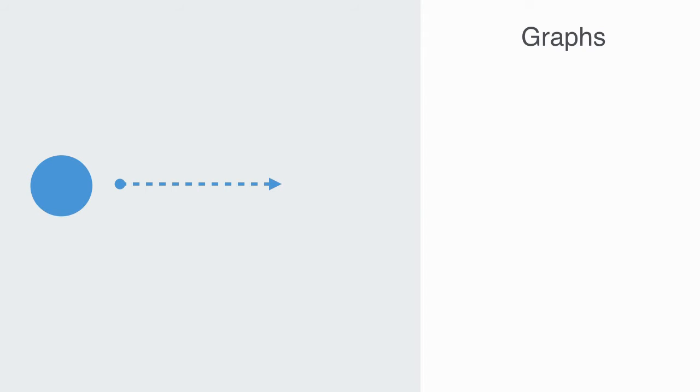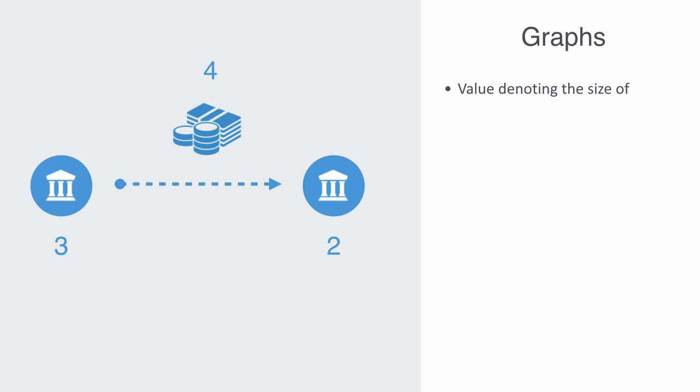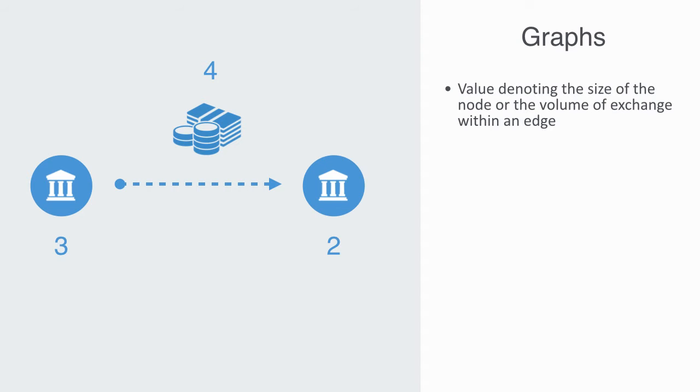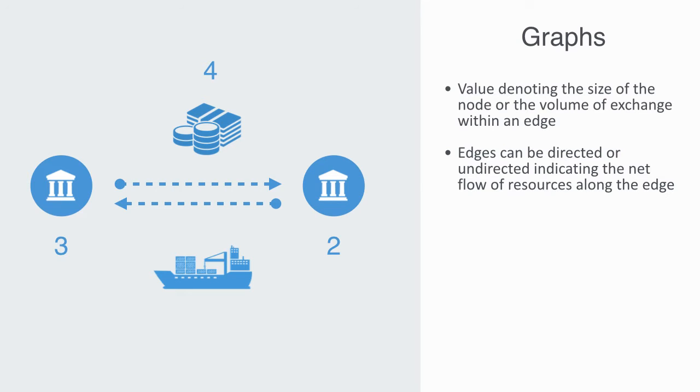It all starts with the node and an edge. A node is a thing like a bank, a business, or a country. An edge is a connection between two things, like the trade of oil between two countries, an investment between a bank and a business, or a purchase transaction between a retailer and a customer. Both nodes and edges can have values associated with them that denote the size of the node or the volume of exchange within the edge. Edges can be directed or undirected, indicating the net flow of resources along the edge. In a multi-graph, we can have many different edges between any two nodes. For example, each edge might represent the trade of different goods between two nations. So this is the very basics of the language of graph theory.